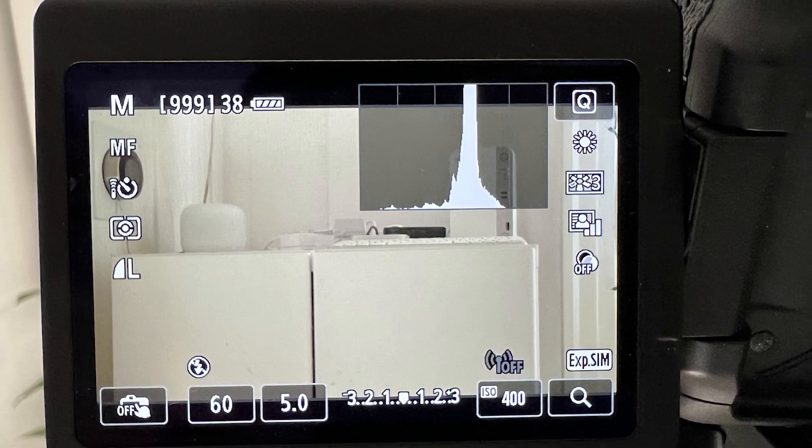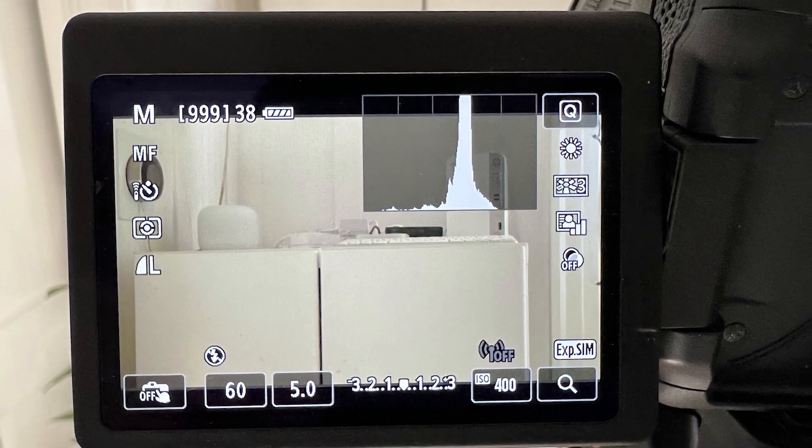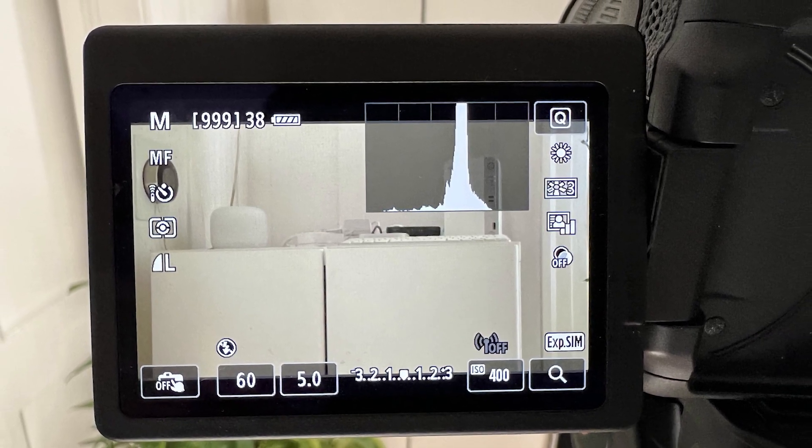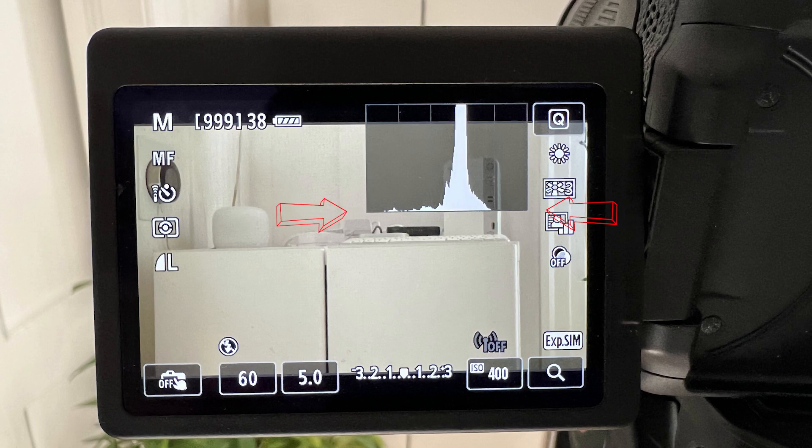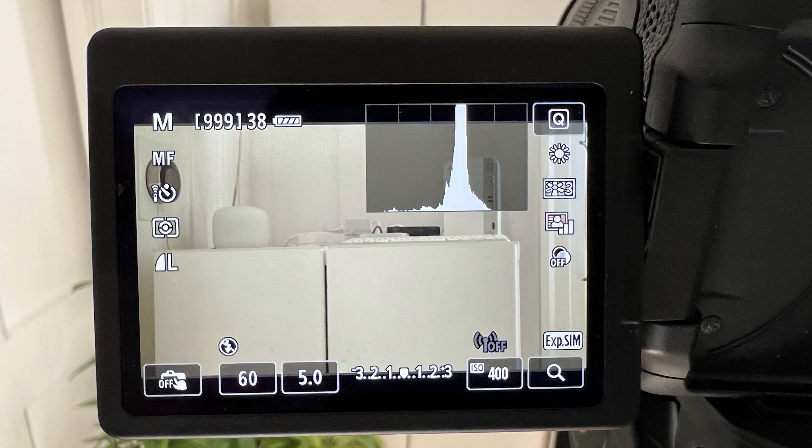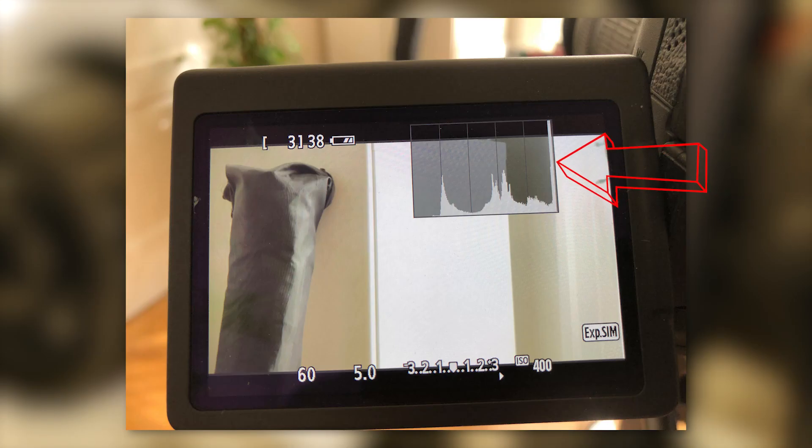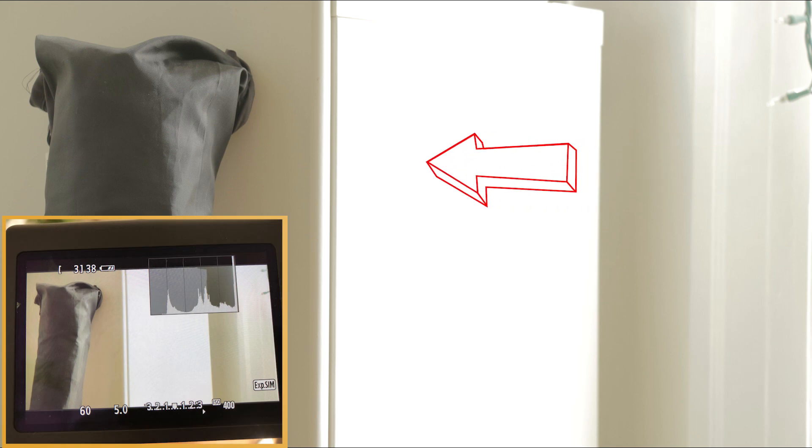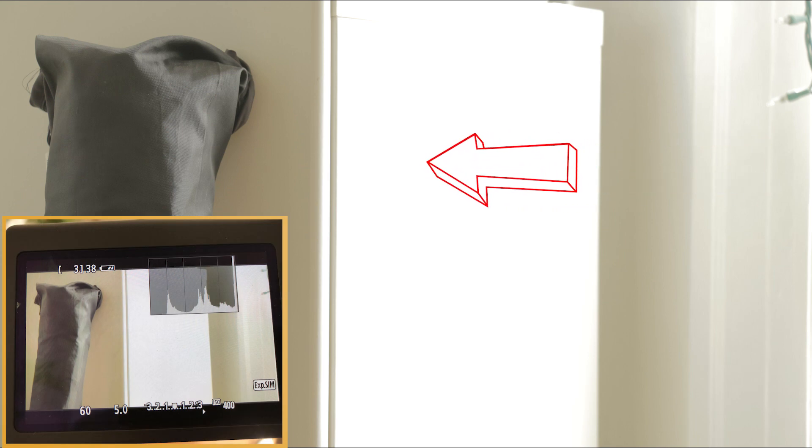If we can capture the full tonal range of a shot, then our histogram will show tones throughout the middle, but none will touch either end of the histogram. If they do touch either end, then we've hit the limit of the dynamic range of the sensor. We refer to this as clipping, and it means there are levels of white tones above this point that may be discernible to our eye, but not to the sensor.